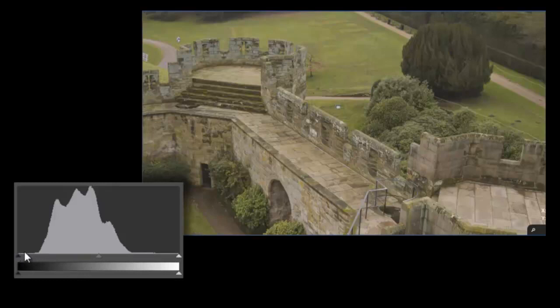As you can see, quite a few of those values, or columns, at each end are empty. We have no pixels in this image which are truly black or white.